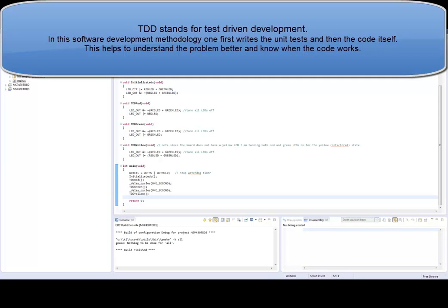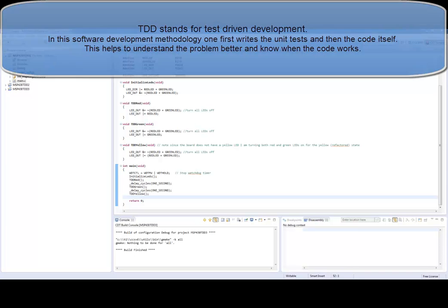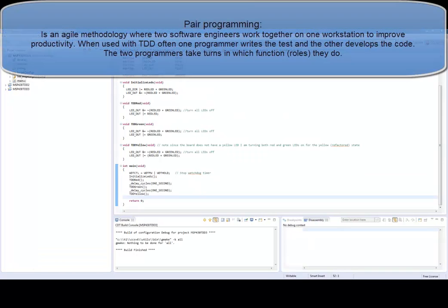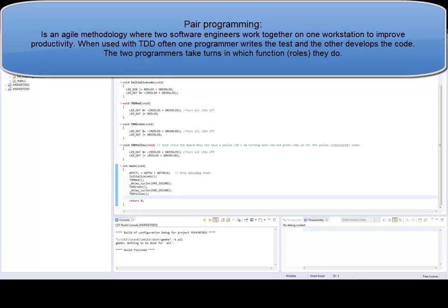I first learned about TDD about a year ago when I was taking a class on software as a service. Later on, I went for an interview at a company which used the combination of TDD and pair programming in embedded systems.